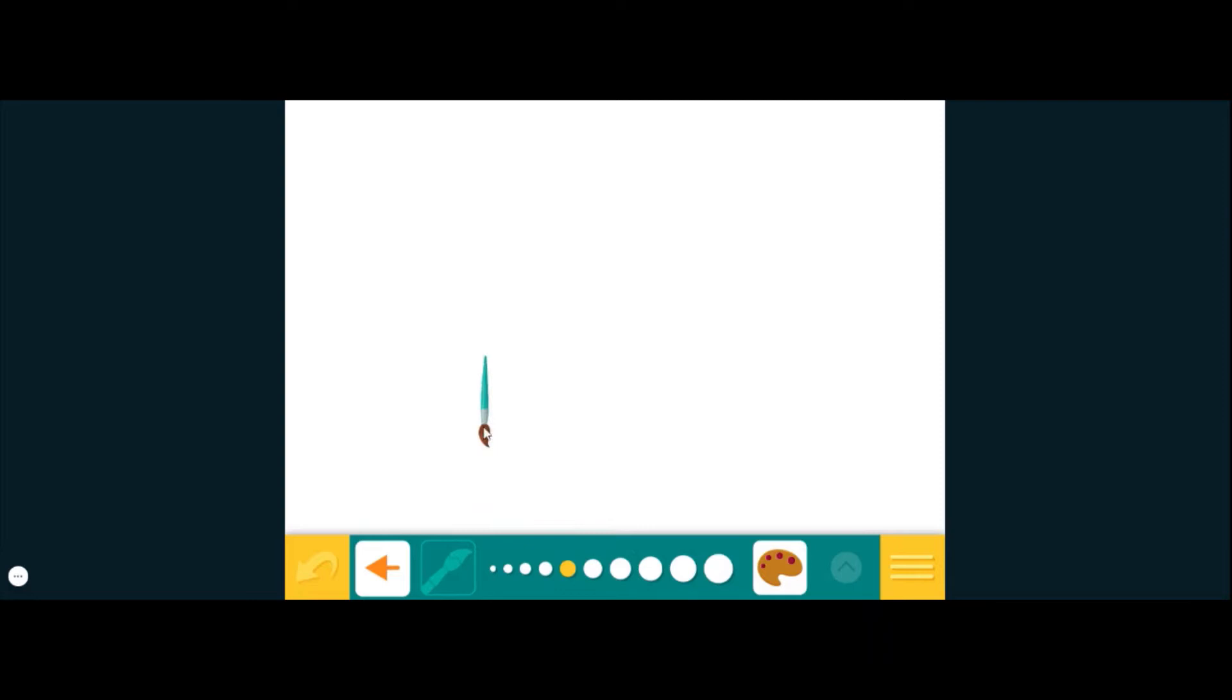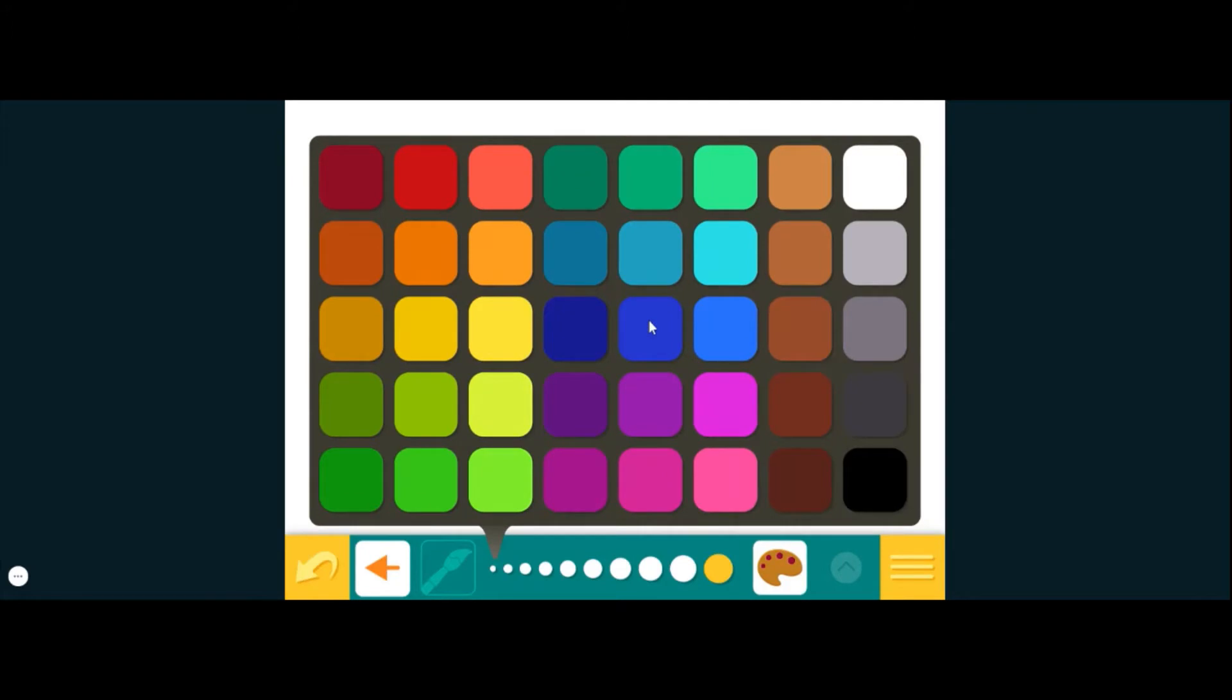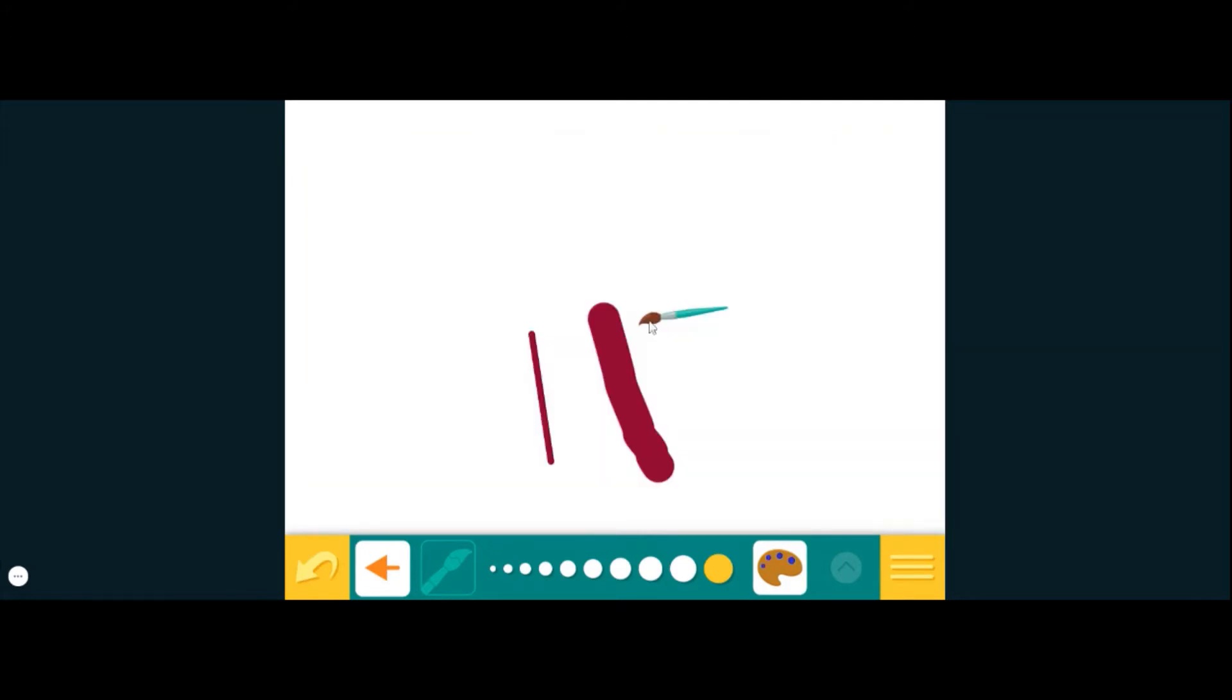The first one you're probably going to use is the paintbrush tool. You can make your paintbrush thin or you can make it big and thick. If you want to change your color, you click on the palette here and you pick whatever color you want.